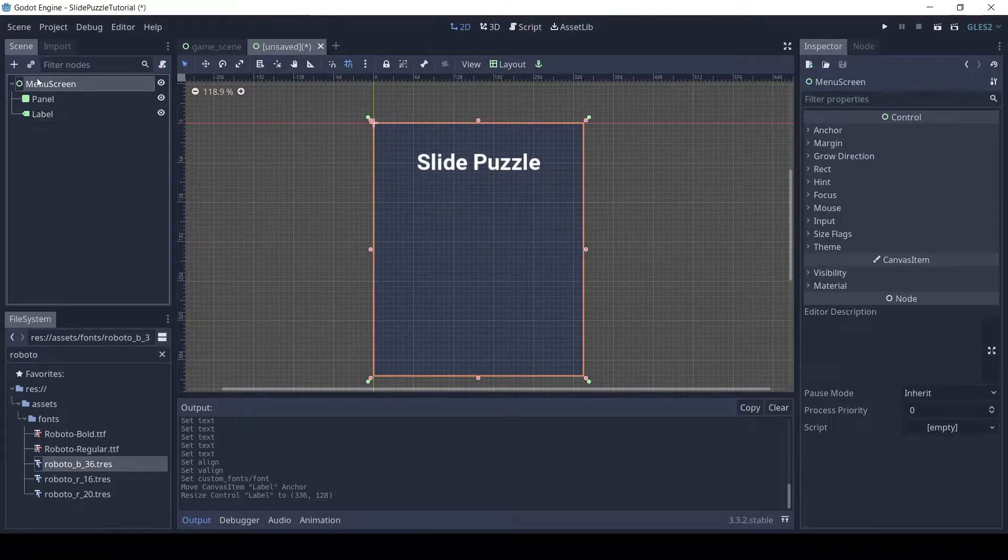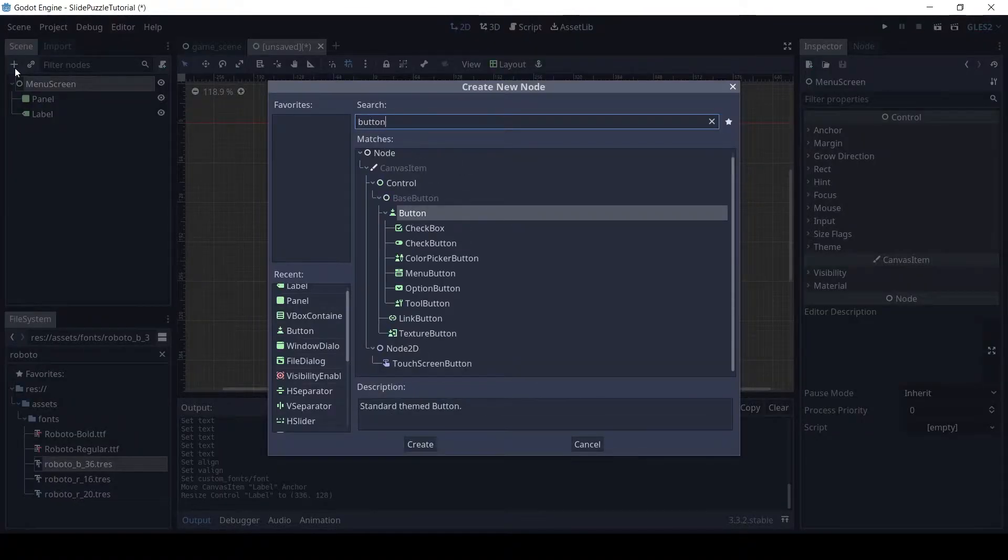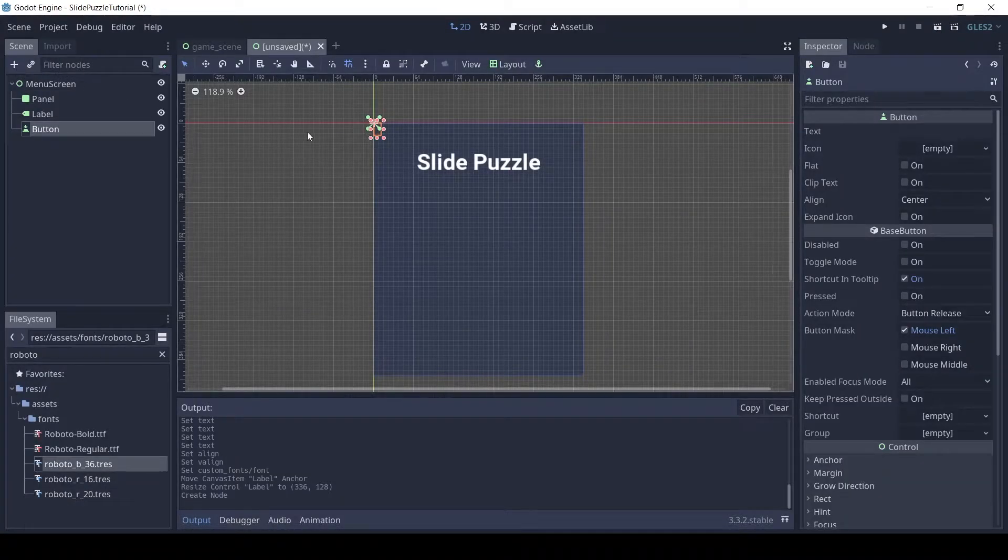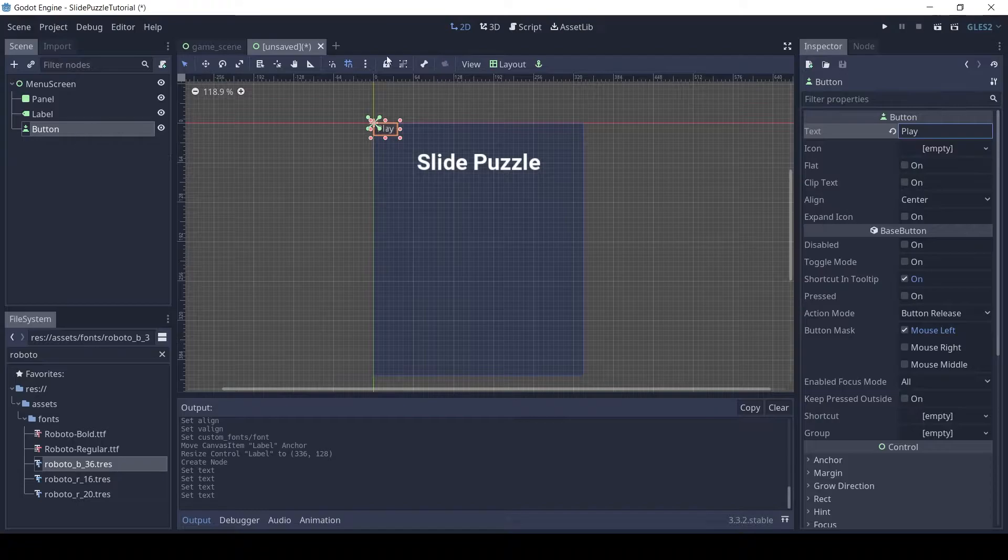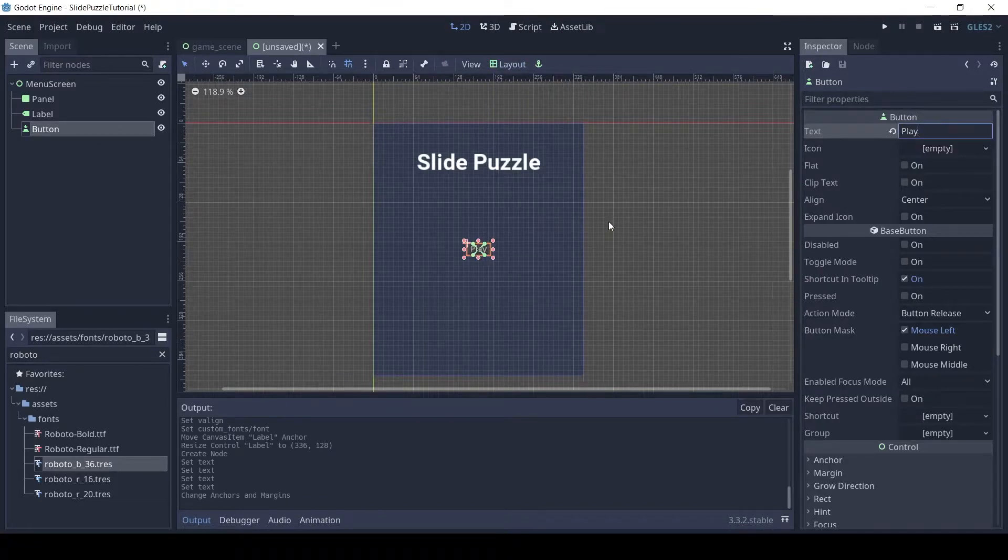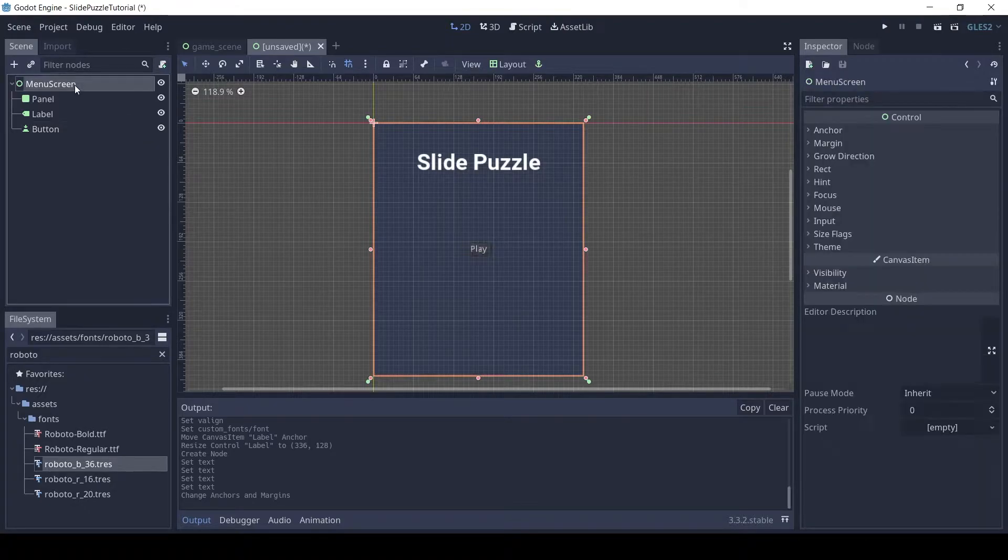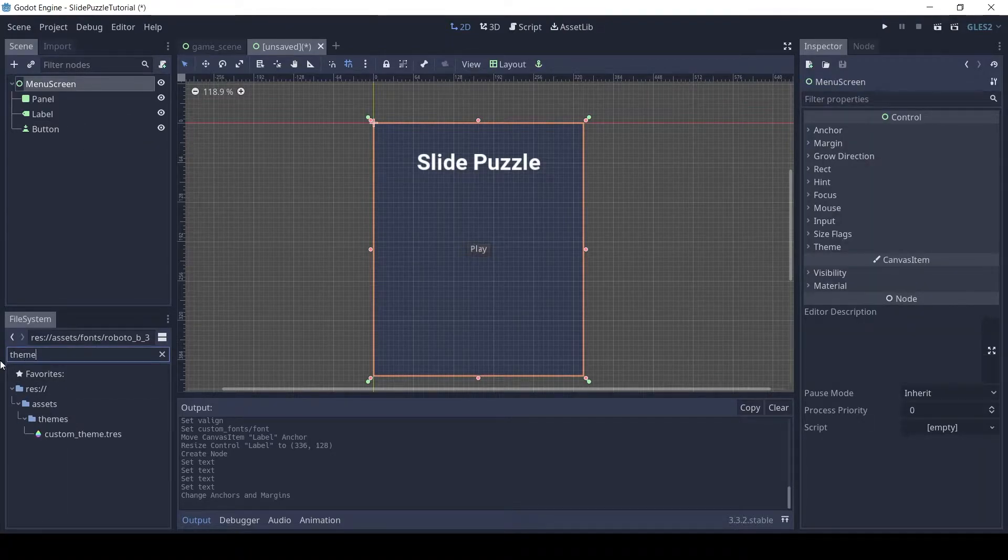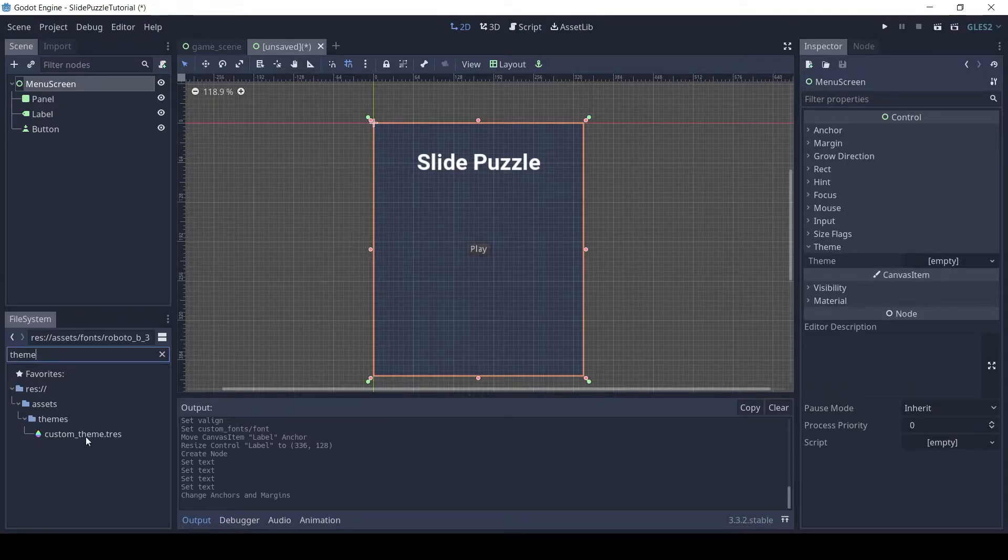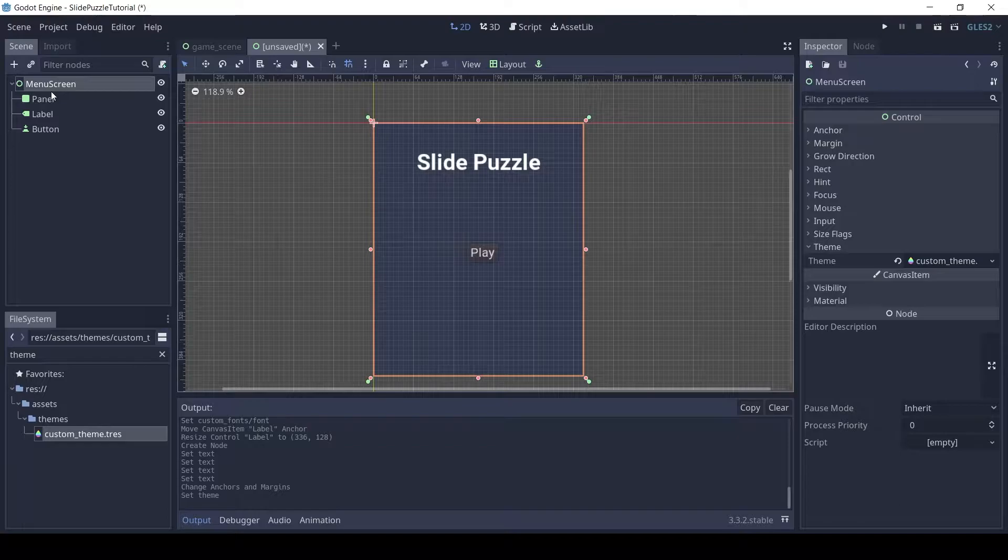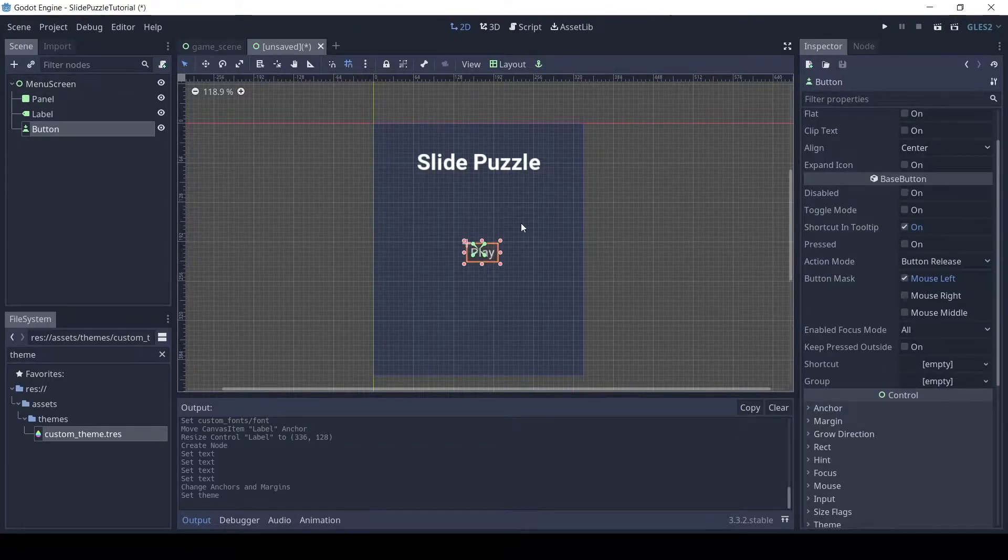Add a button and set the text to play. Set the layout to center. Click on the menu screen and drag and drop the custom theme file to the theme option. Resize the play button to make it a little bigger.